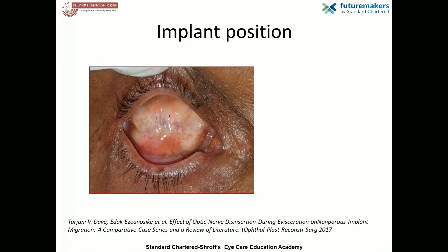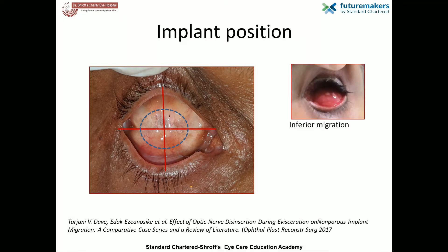Coming to the centration of the implant: centration can be judged by an imaginary horizontal line drawn passing through the medial and lateral canthi, and another vertical line drawn from the highest point of the upper lid going to the lower lid. An imaginary circle drawn taking the intersection of these two lines as the central point denotes the ideal implant position. Any deviation from this indicates decentration, but decentration is clinically significant only if the position of the implant causes a tilt of the prosthesis or prevents retention of the prosthesis.